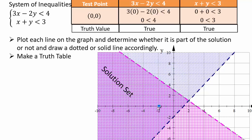Everything above the blue line and everything below the pink line — overlap them and you can see that the solution set is the intersection. You can list solutions like (-2, 0), (-4, 2), and many more — just by looking at the shaded regions where they both intersect. So we have infinitely many solutions here.